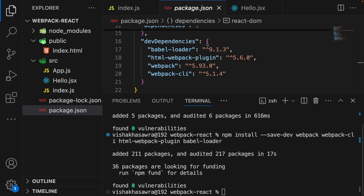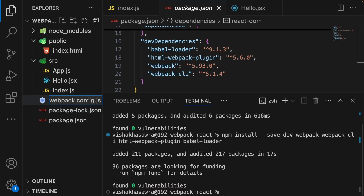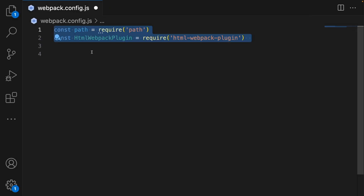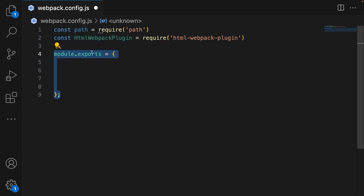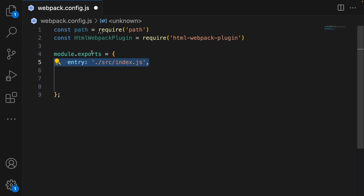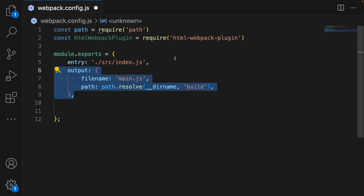Once we have all the dev dependencies, let's create our webpack configuration file. In the root directory, create a file named webpack.config.js. We start by importing all the necessary modules. Path is a Node.js module that helps us handle file paths, and html-webpack-plugin will generate an HTML file that includes our bundled JavaScript. Next, we define the webpack configuration object, which includes the entry property that specifies the entry point for our application — this is where webpack starts building the dependency graph. We are setting it to index.js in the source directory.